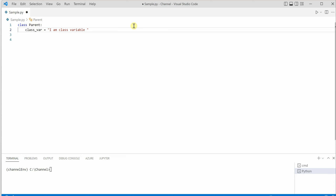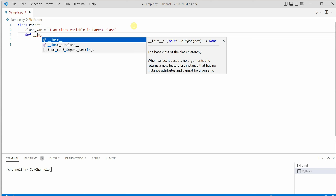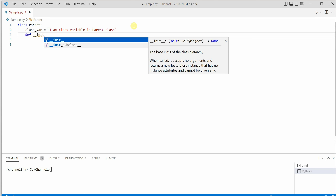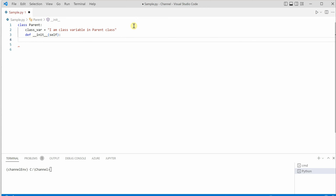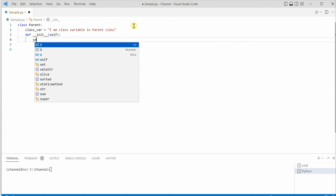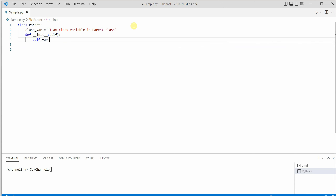The class variable value will be 'I am a class variable in parent class'. Next we will define a constructor. As we know, a constructor is nothing but a function, so we will use the def keyword and say __init__. We'll pass in self, followed by the colon, and then create a variable — let's say 'var' — and assign it the value 'I am from the parent class constructor'.